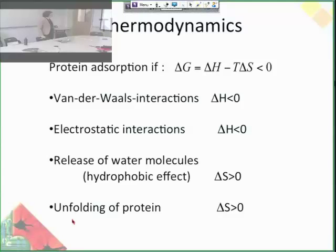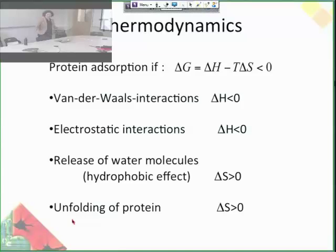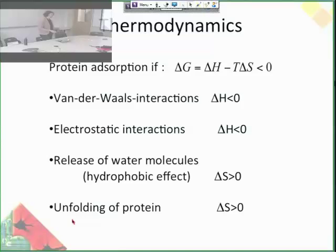Van der Waals interactions are general interactions between proteins and the surface. Electrostatic interactions — if you have a negatively charged surface and a positively charged protein, of course they're going to stick preferentially. The release of water molecules is a little less obvious. Water molecules on the surface of a biomaterial are highly ordered in a hydrophobic way since the material is a solid, and that is very unfavorable in terms of entropy. So if the proteins adsorb and the hydrophobic areas of the protein are the ones on the surface, that would be an increase in entropy, which would be favorable for Gibbs free energy.